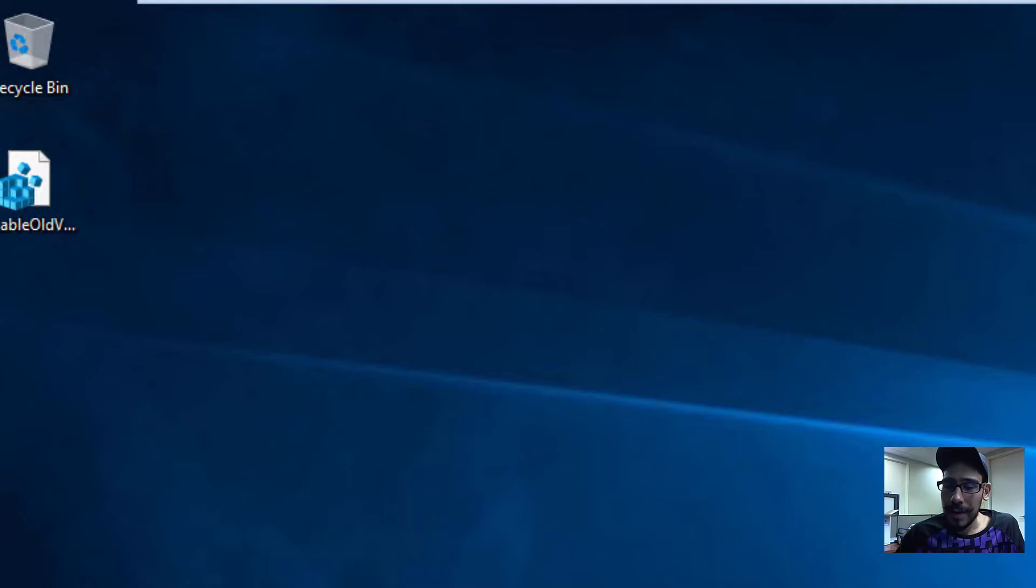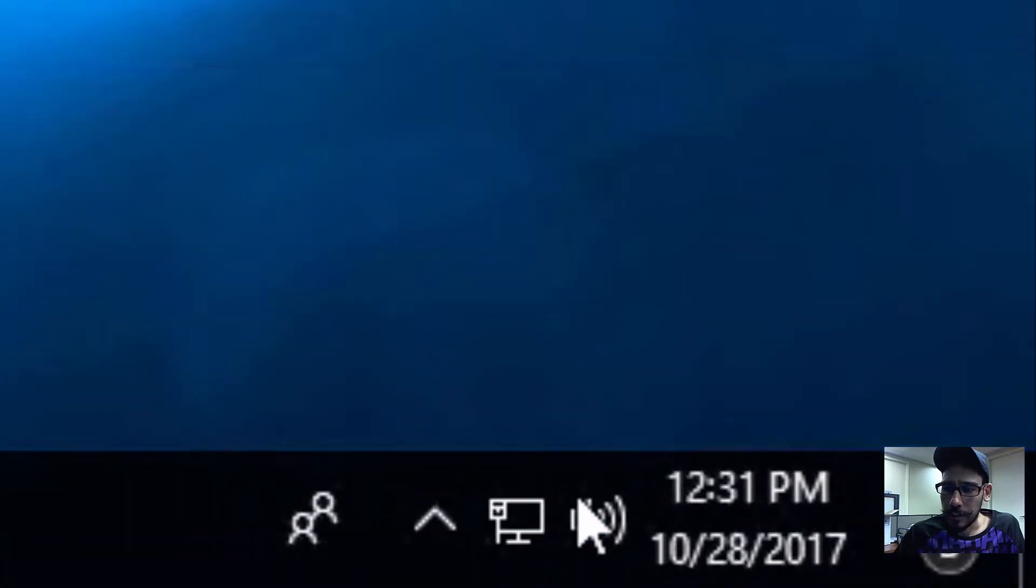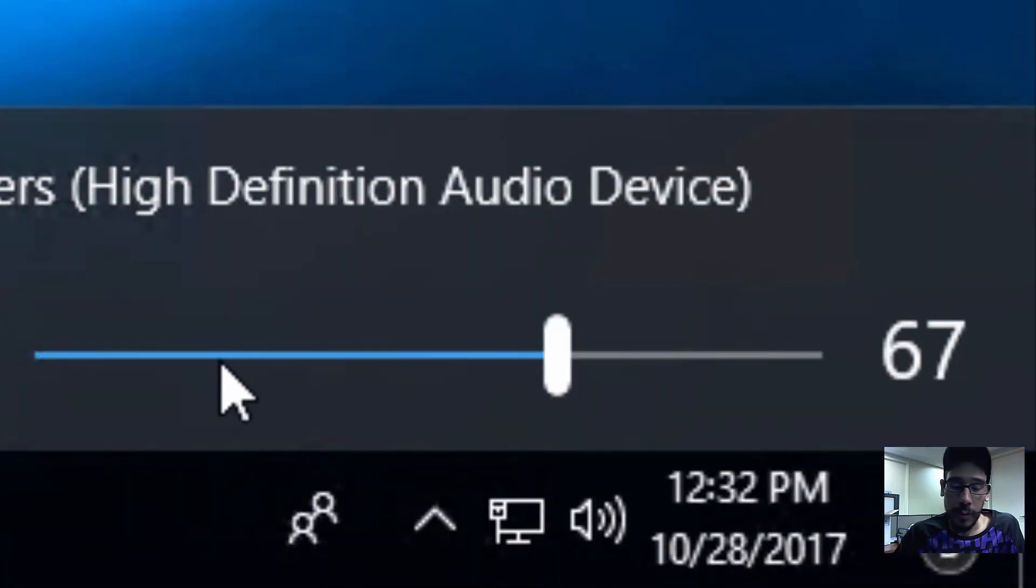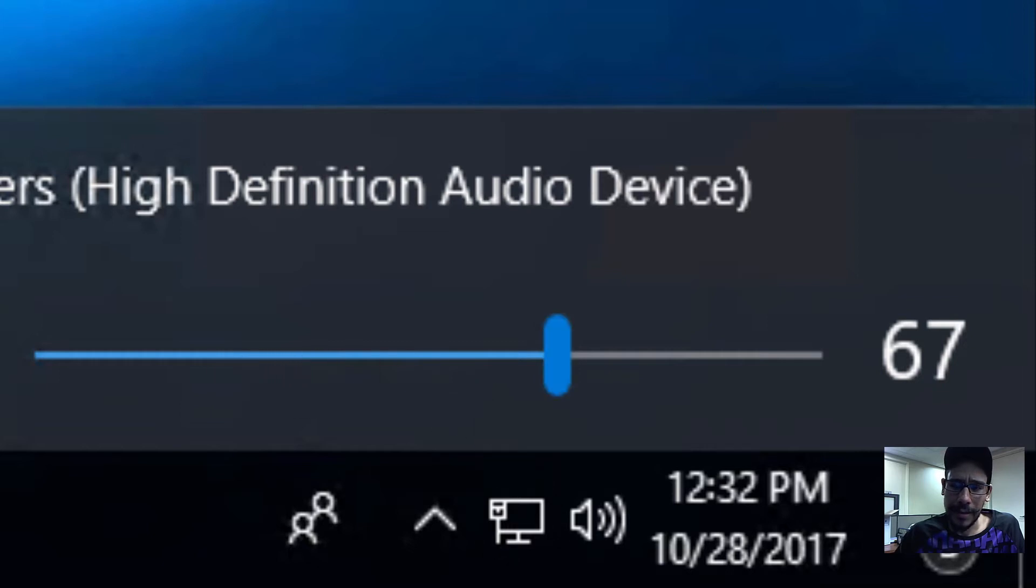So what do I mean by old school volume controller? This is the new one from Windows 10. Let's get the old one. I'm going to show you guys.